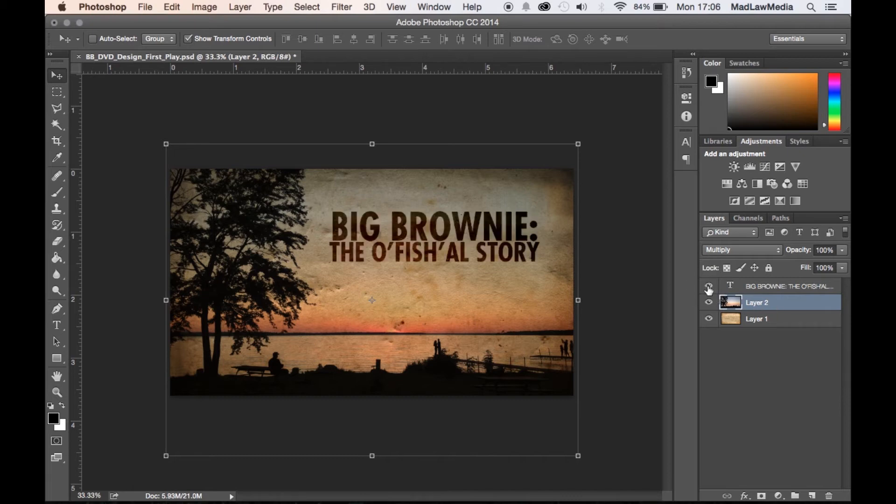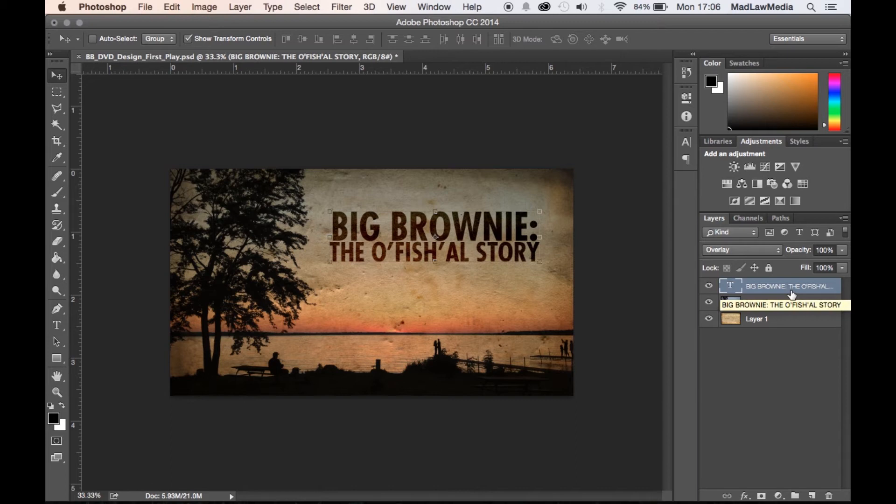And I added in this title. That's the title of our film. Clever, I know. And set that to overlay as well.